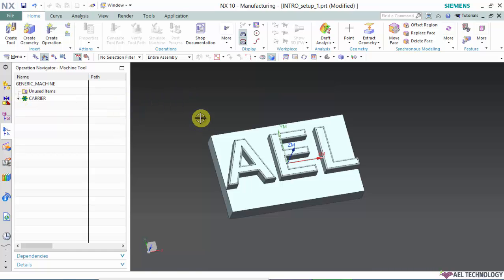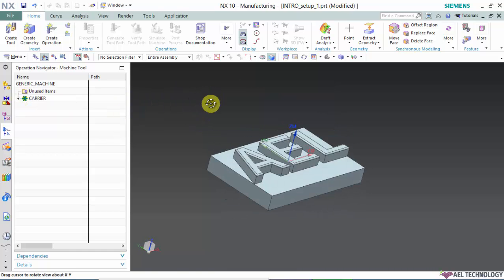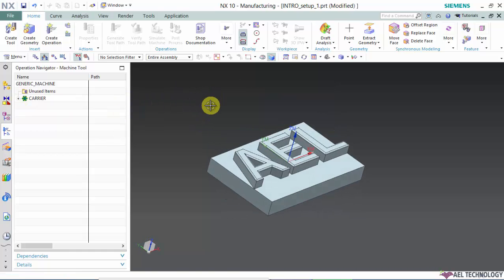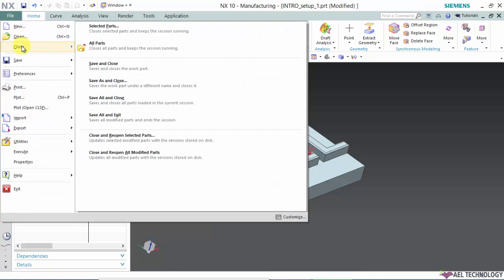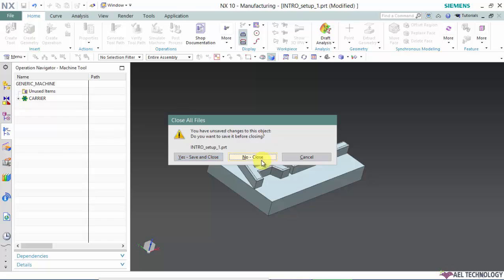This part is not having any operations, so I will close this part.